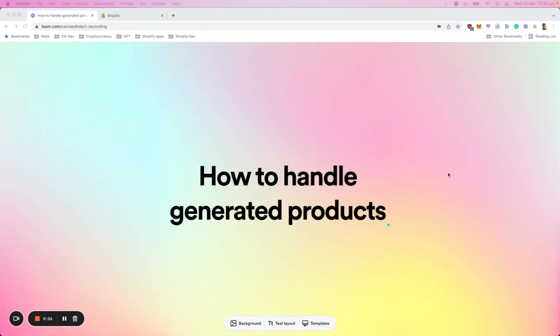Hello, everyone. Today we're going to learn about how we can handle all the generated custom neon products that this app will produce over time.